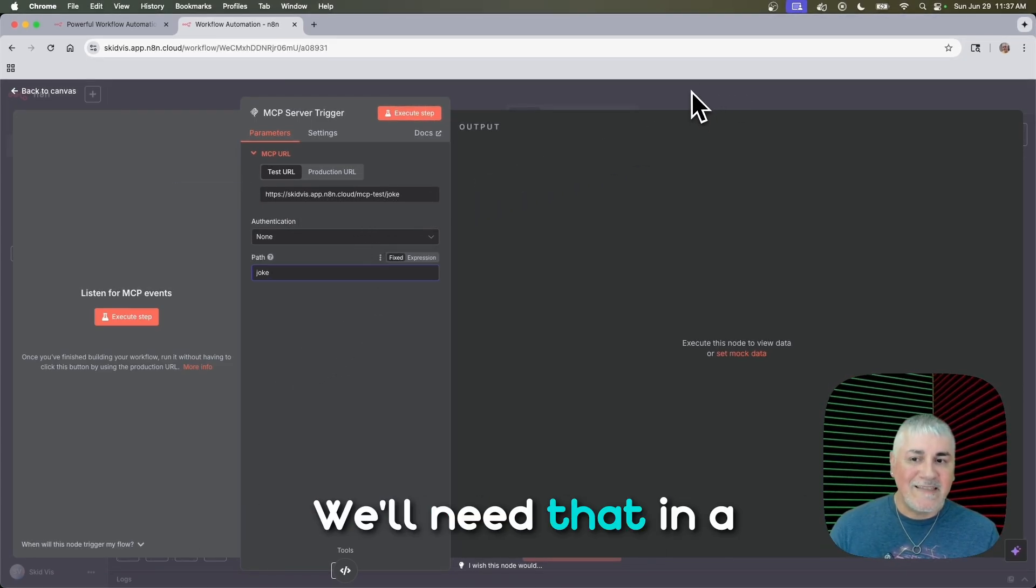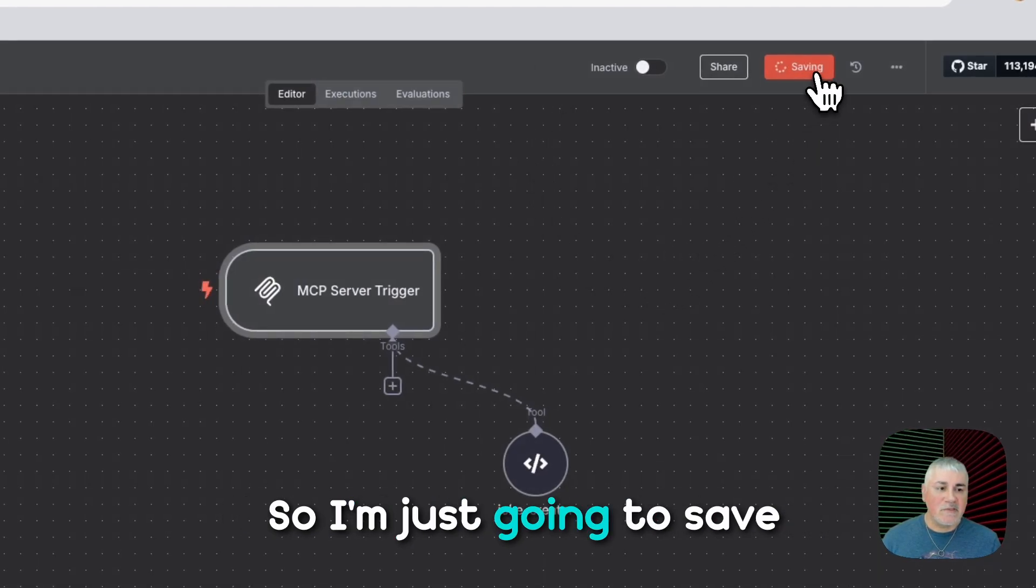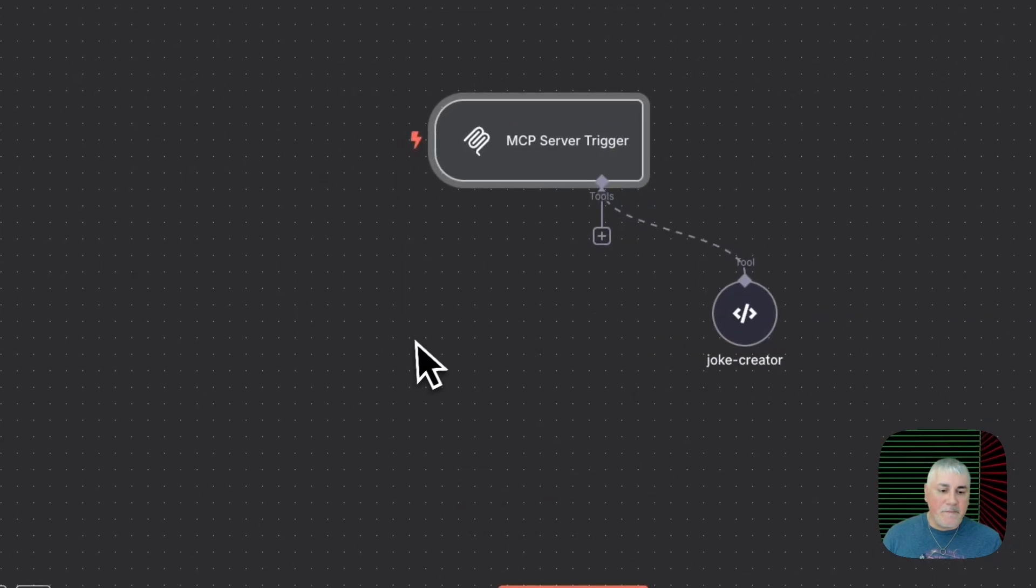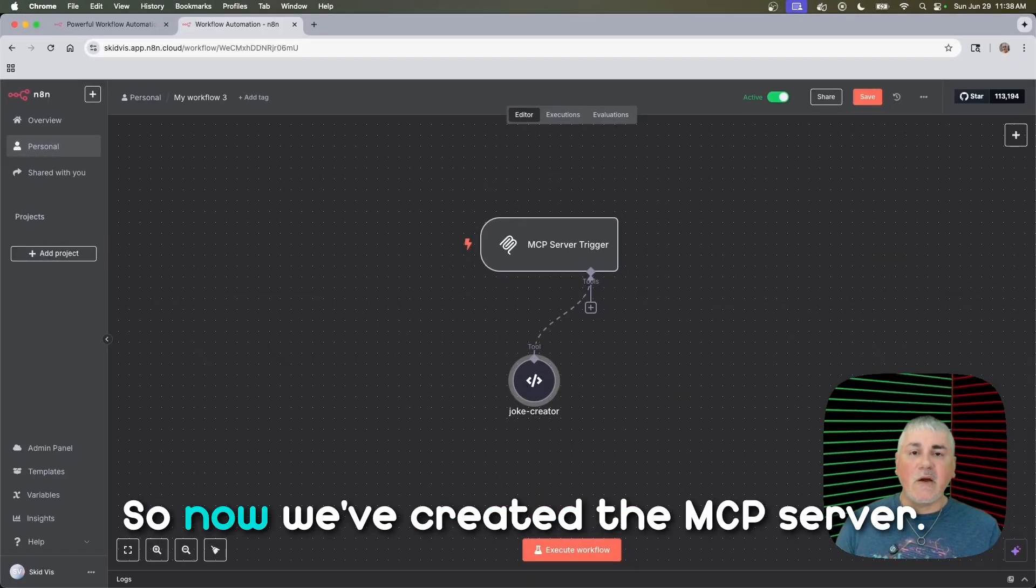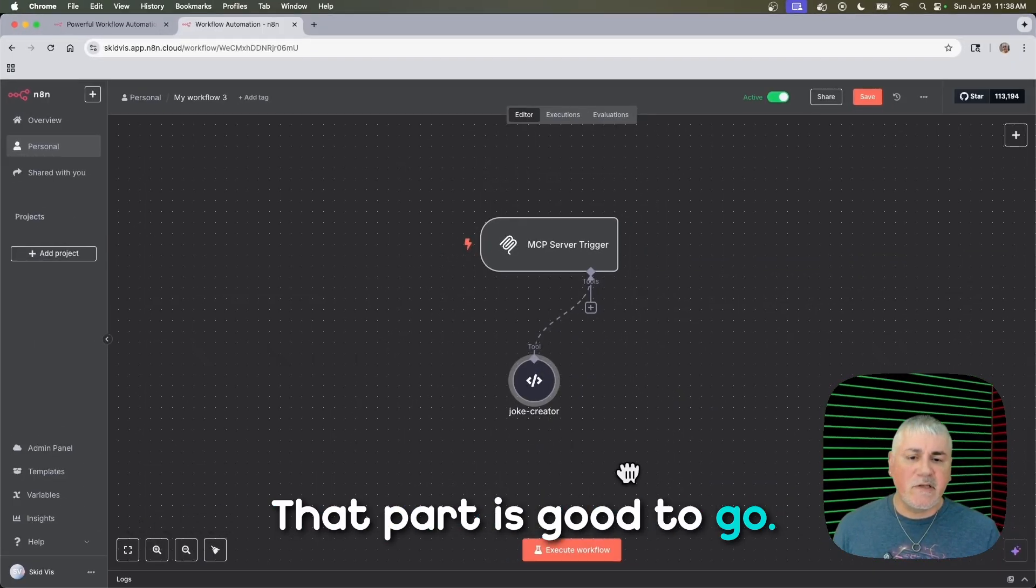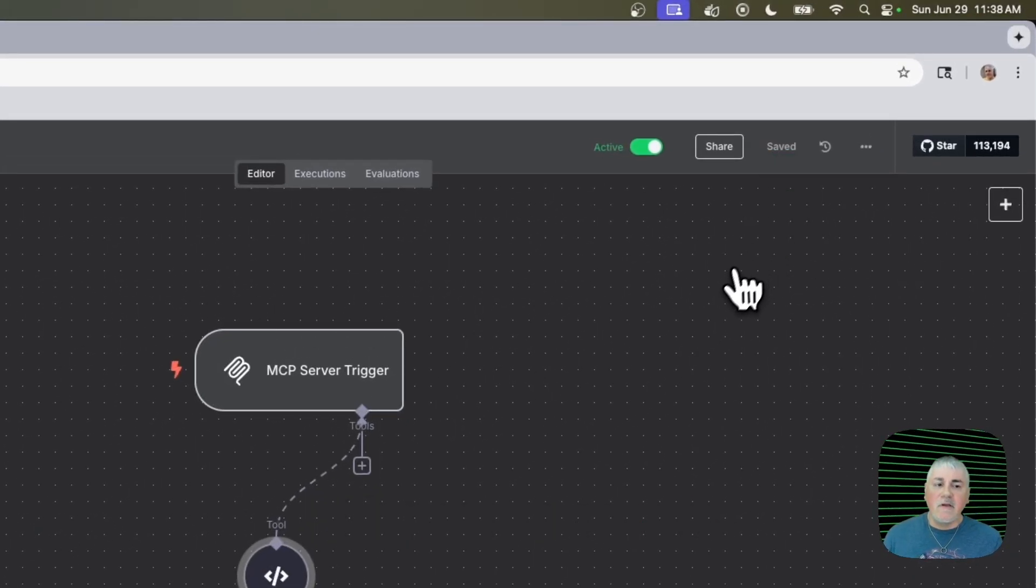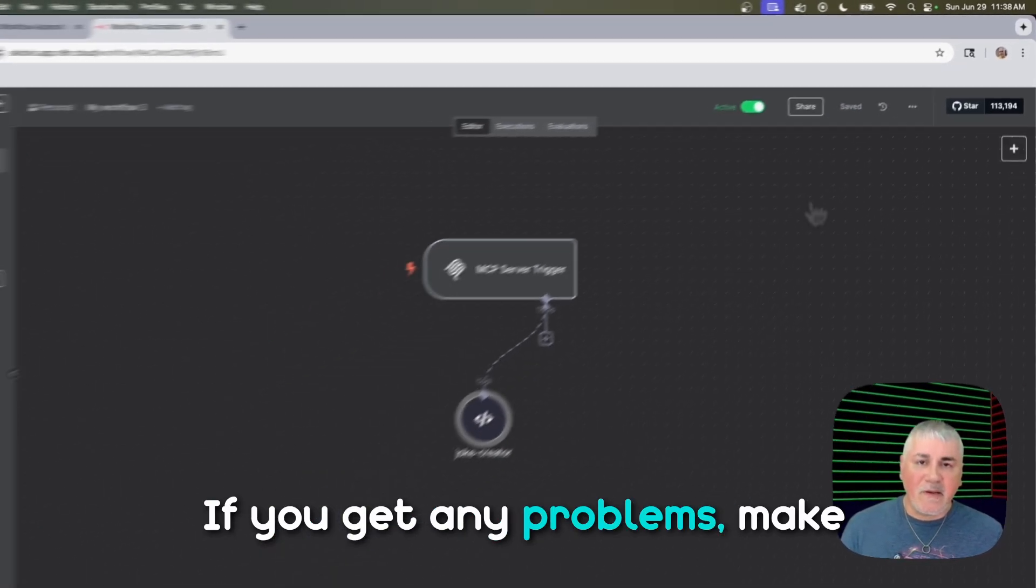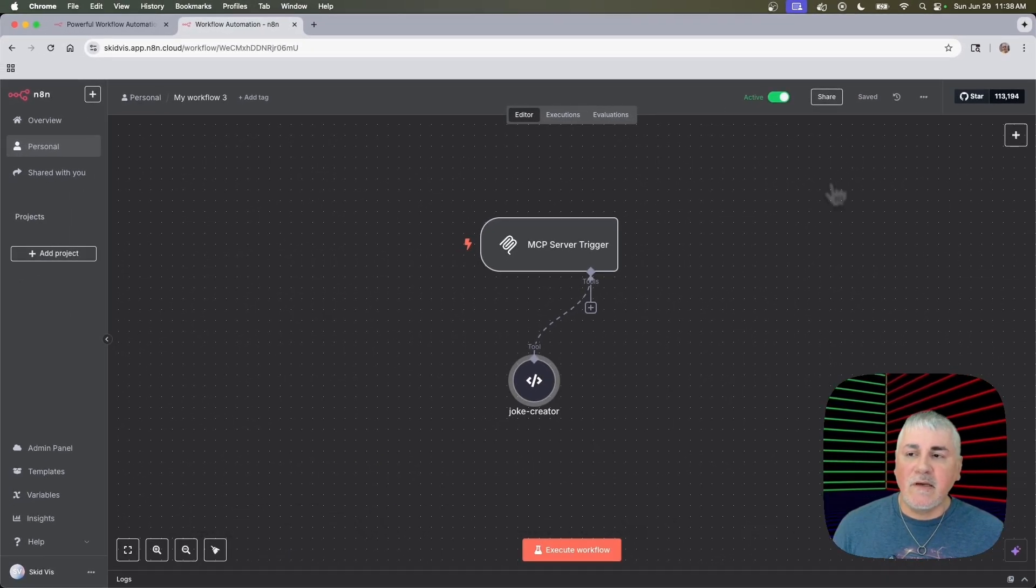And you can see that it changes the URL to end with slash joke. We'll need that in a little bit. But not right now. So I'm just going to save it again and make it active. Got it. And we're good to go there. All right. So now we've created the MCP server. That part is good to go. I forgot to save it. Always save it. If you get any problems, make sure you've saved what you did.